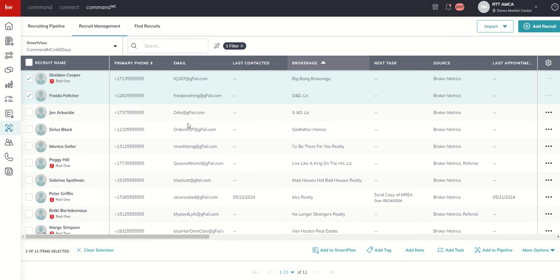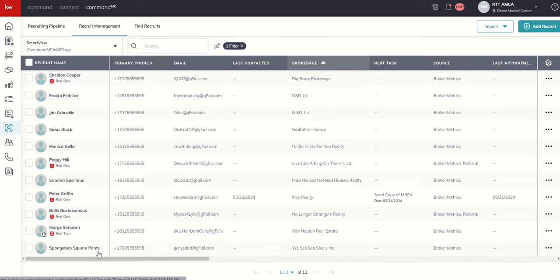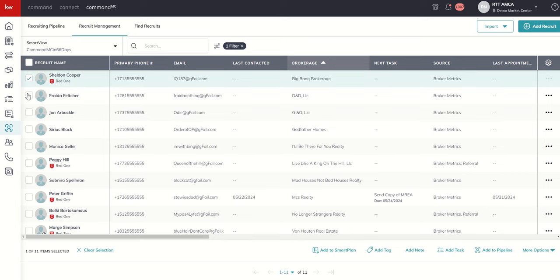So if we wanted to clear any of that, we could just choose clear selection. That unchecks all of our people. Remember to get that bulk action menu to show up, you do need to select at least one recruit to see those seven options that we have for bulk actions inside of the recruit management tab of the recruit applet.